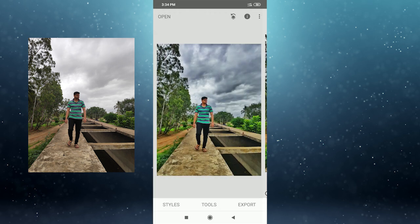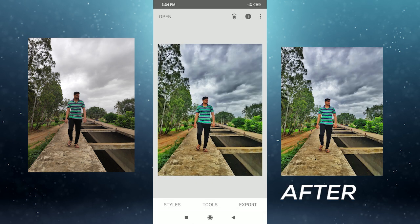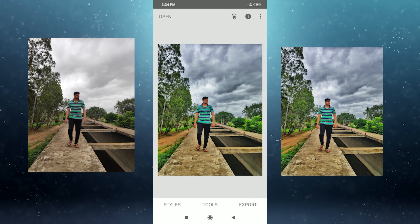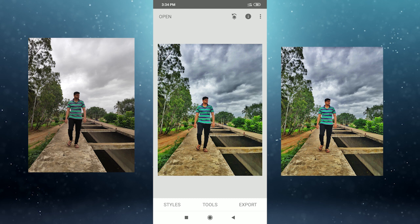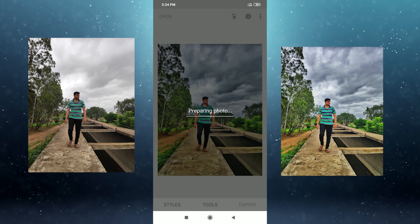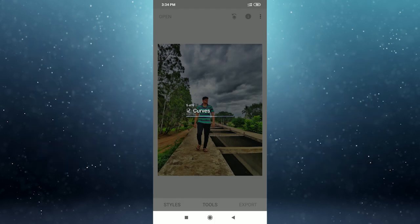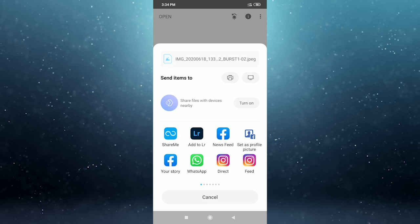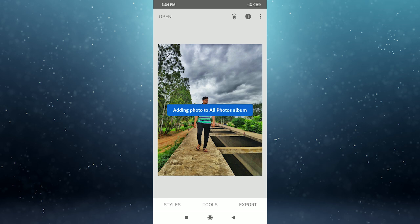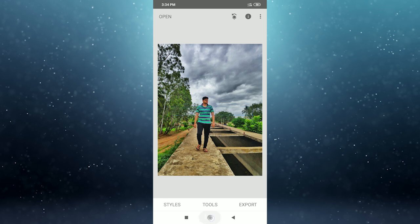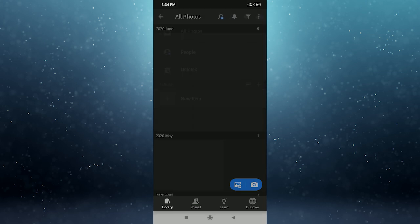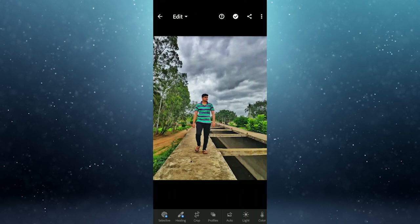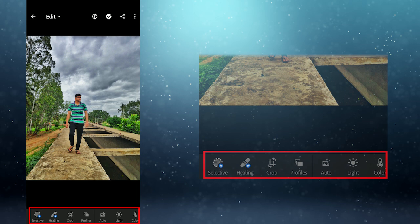Wait for the next step. Click to keep it in Lightroom. You can add a blue card to the vignette. Click on export, click on share, click add to Lightroom. Okay, now open all photos in the Lightroom application and click on the photo.